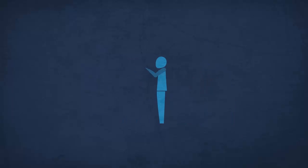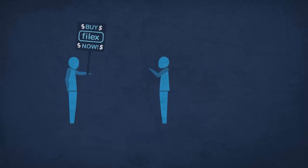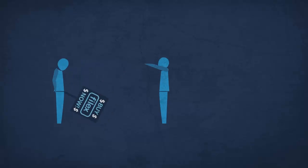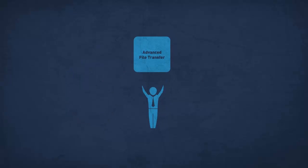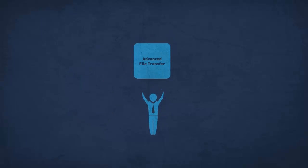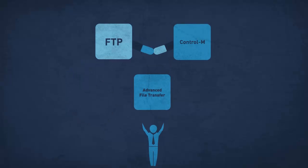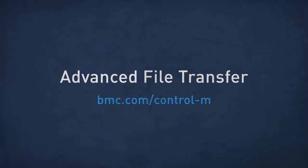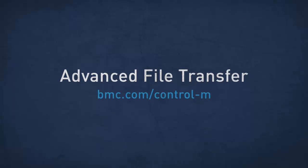So don't worry about switching to some proprietary FTP replacement. Do it the right way. Advanced File Transfer lets you keep using FTP right inside Control-M. Find out how to add Advanced File Transfer to Control-M at bmc.com.